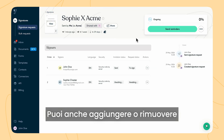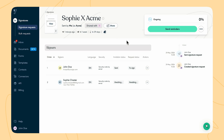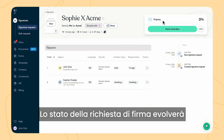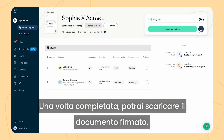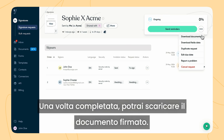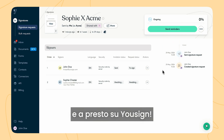You can also add or remove followers by clicking on share. The status of the signature request will evolve based on the progress of the signatures. Once completed, you can download the signed documents. Thank you for following this tutorial and see you soon on Usign.